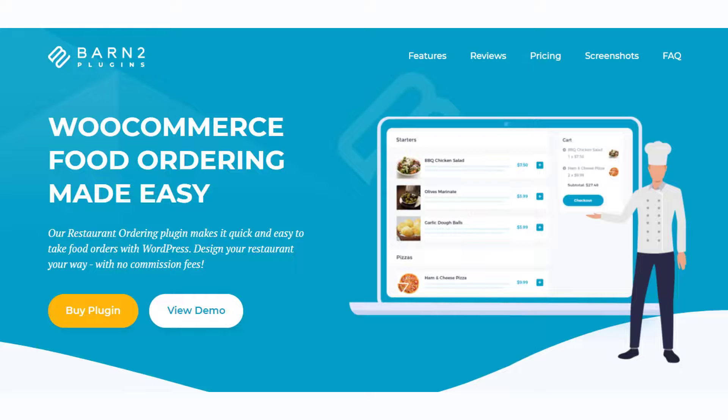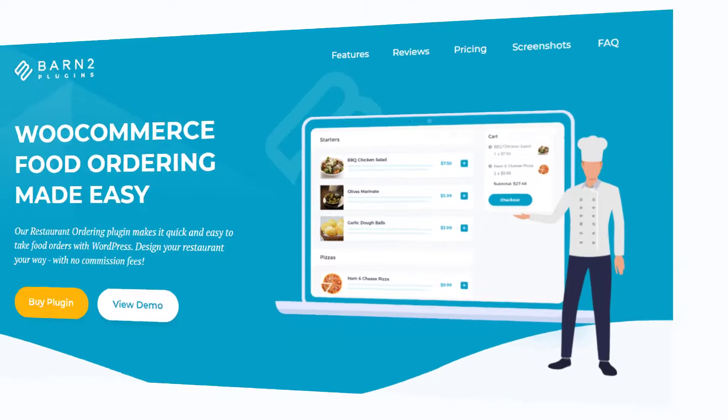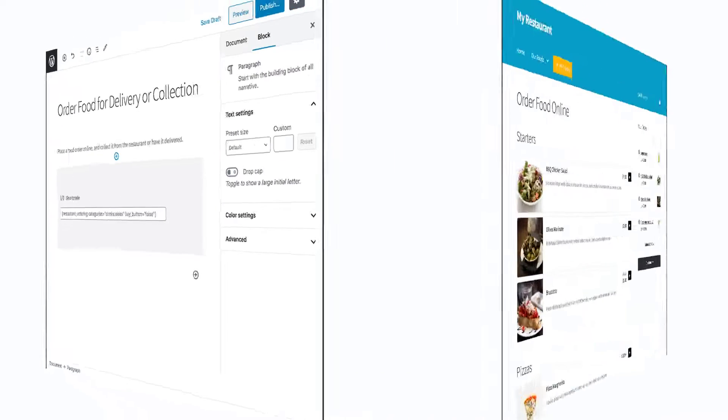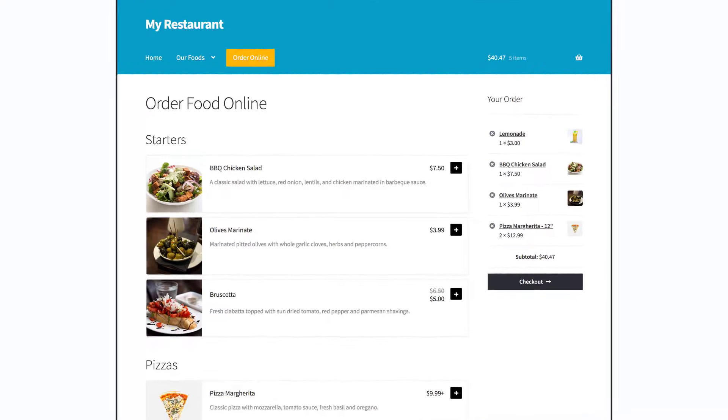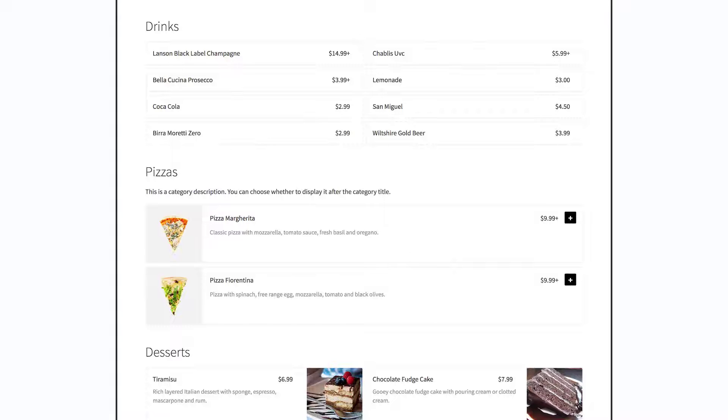WooCommerce Restaurant Ordering is another feature-rich solution that will help you create an online ordering system for your restaurant. The plugin offers instant order forms that will help you display food items organized into relevant categories. This will allow your customers to easily choose and place orders for their preferred options. It also offers options to design the appearance and layout of the menu effortlessly.